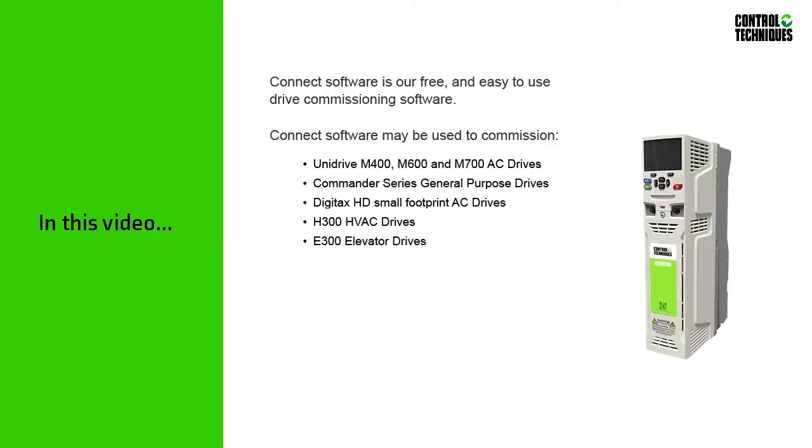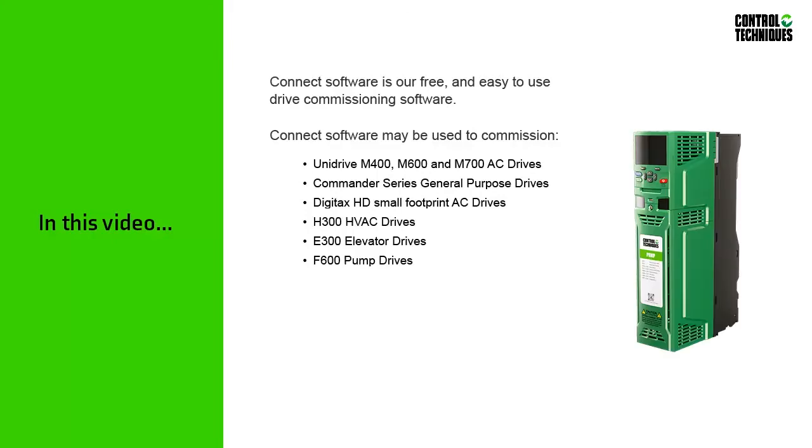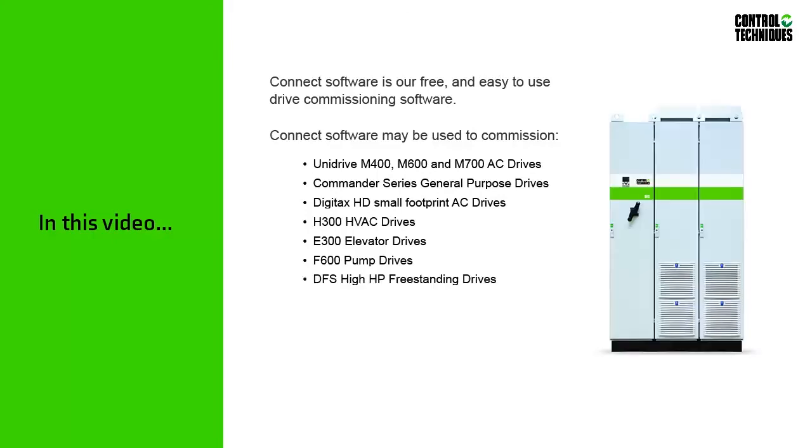Our E300 Elevator drives, our F600 Pump drives, and our DFS High Horsepower Freestanding drives.